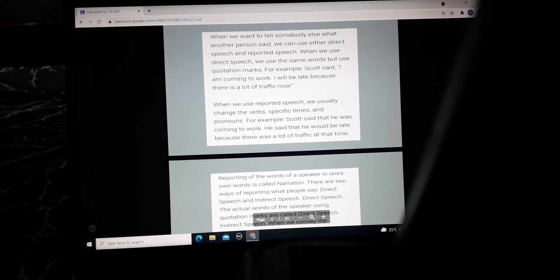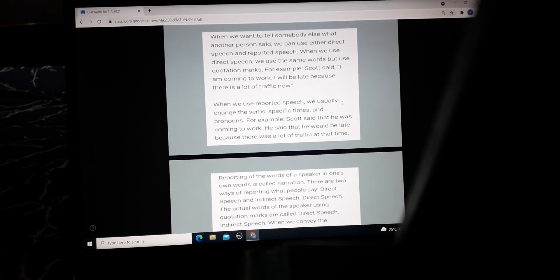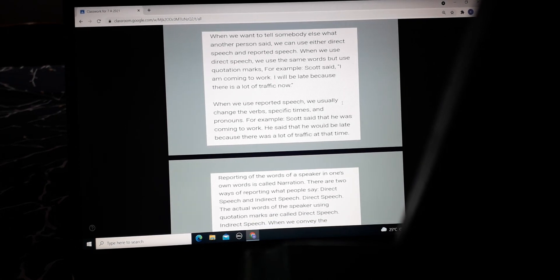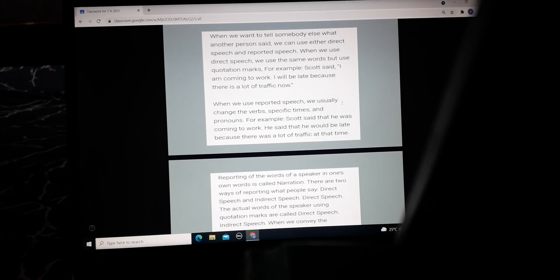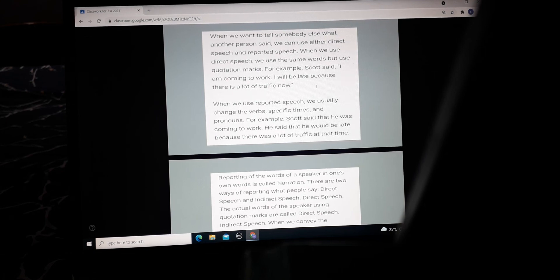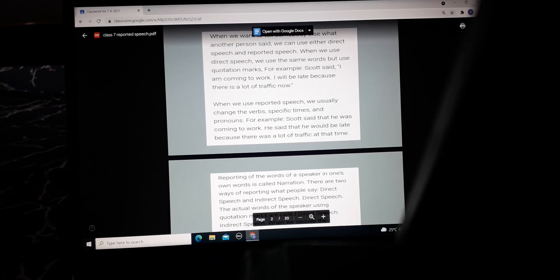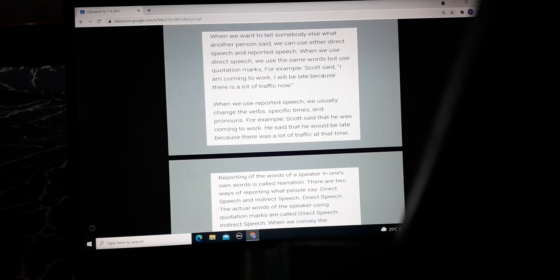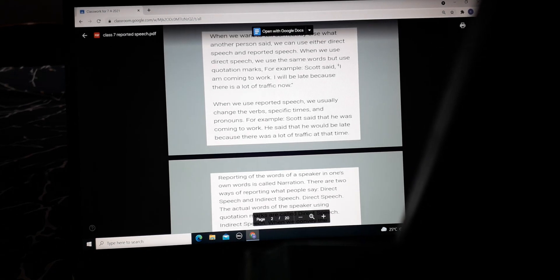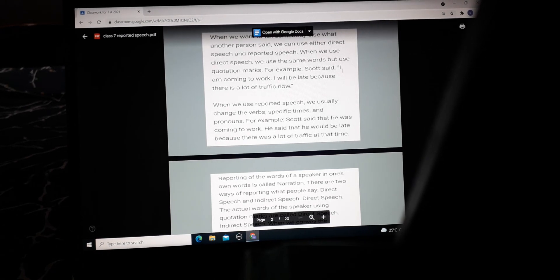When we use direct speech, we use the same words but use quotation marks. For example, Scott said, 'I am coming to work. I will be late because there is a lot of traffic jam.' So when the person is saying that directly, if you are just quoting the person, you will use an inverted comma.